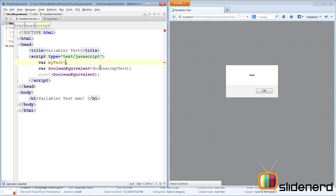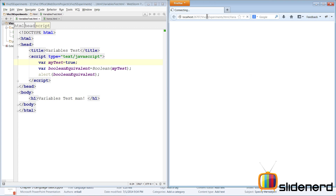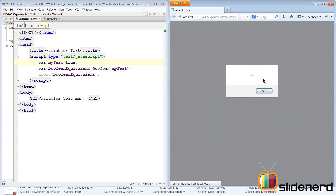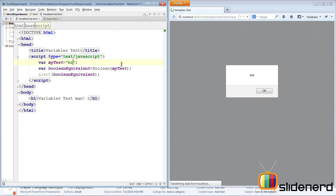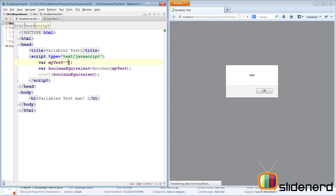With myTest set to false, running it shows false gets converted to false. Setting it to true and refreshing shows true converts to true. Making it a string — let's say 'hi' — save and refresh: it becomes true. Now if I put nothing inside the double quotes, save and run it, it gives false. So an empty string has a boolean equivalent of false.